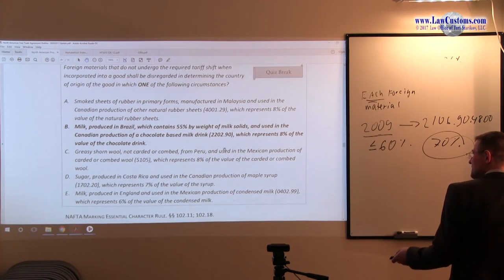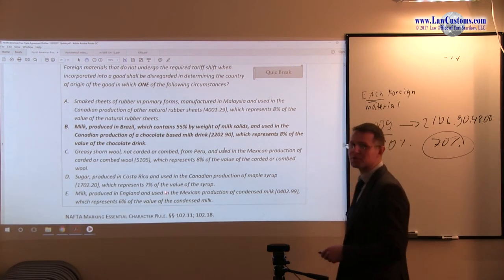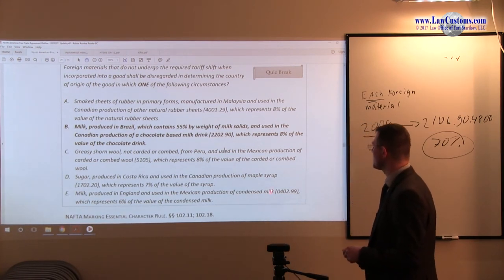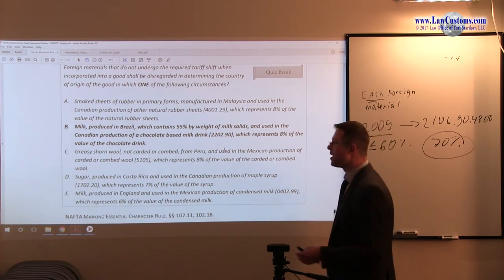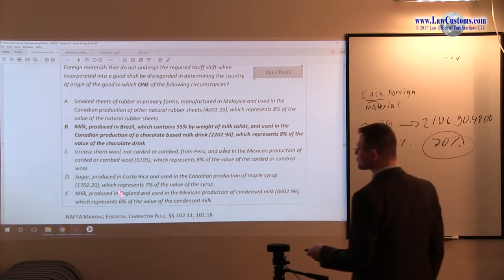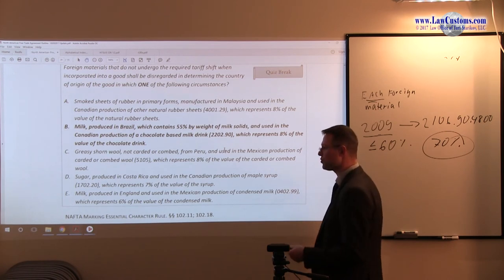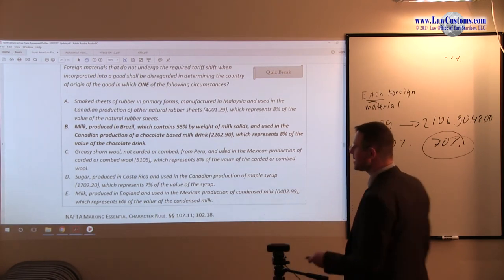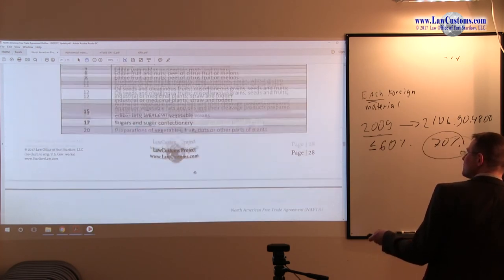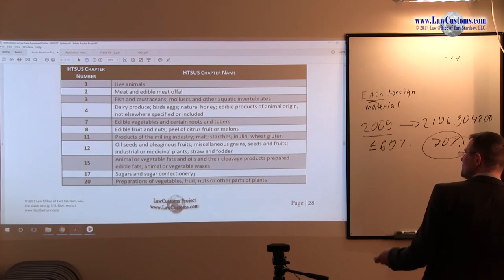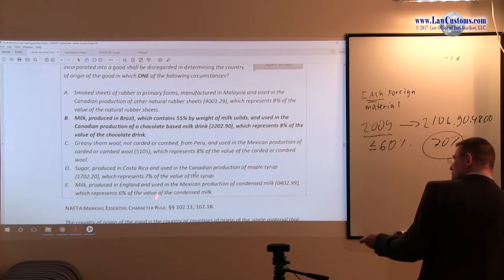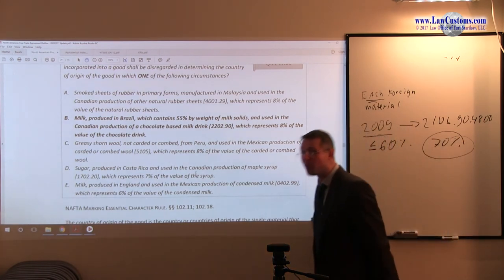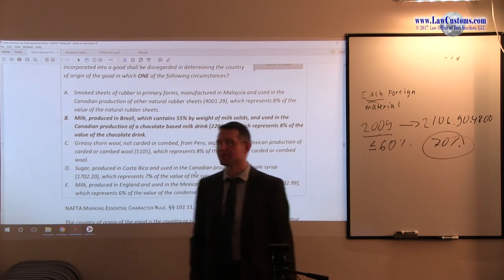Read on. Milk produced in England and used in Mexican production of condensed milk Chapter 4, 6%. Again general rule is 7%. So it seems to be fitting the general rule, value not weight, also great because this is non-textile product. But let's see if Chapter 4 is on the list. Yes indeed Chapter 4 dairy produce is on the list, making E, whatever, if it is 6%, 4%, 1%, it is not applicable. So E is incorrect answer choice.